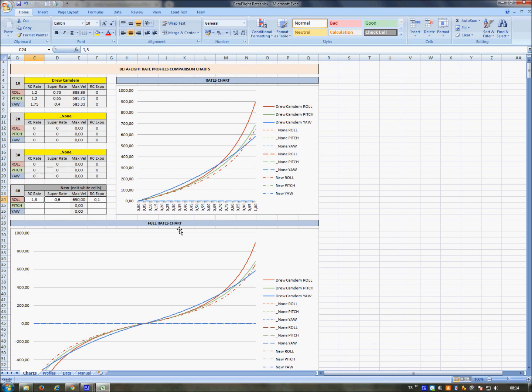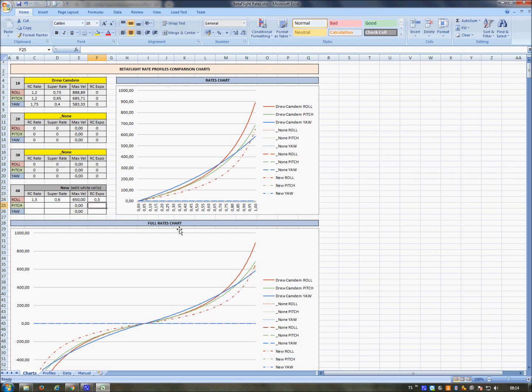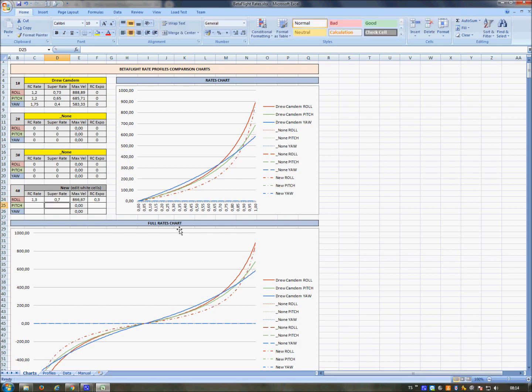And here you can have a quick way to visually compare different lines. For example, I want it to be more low in the middle with expo 0.03. But I want more super rate in the end, 0.7. Yes, okay. This is similar to Drew Camden in the end, but it is flat in the middle.